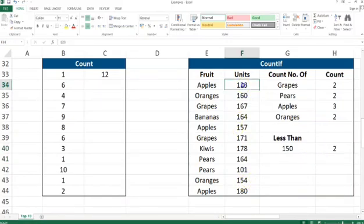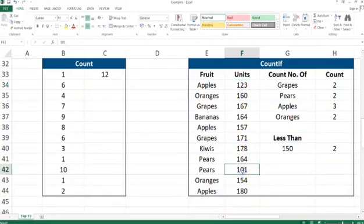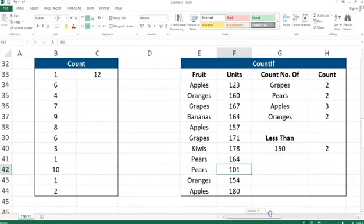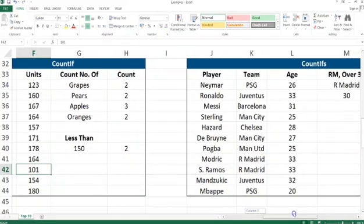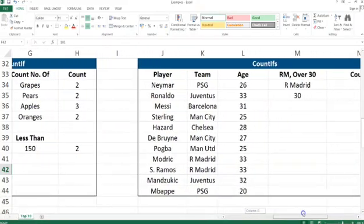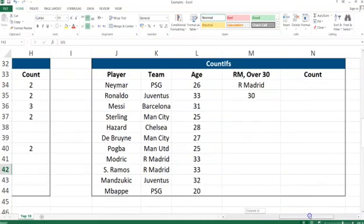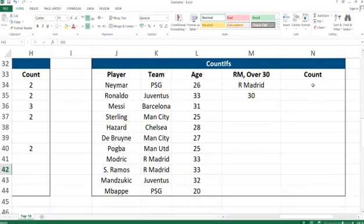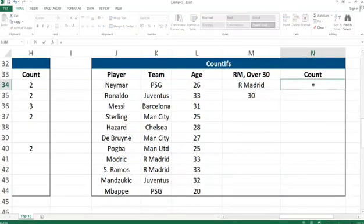This is the first number that is less than 150 and the second number is this one, so it is correct. Now if we go to the COUNTIFS example.